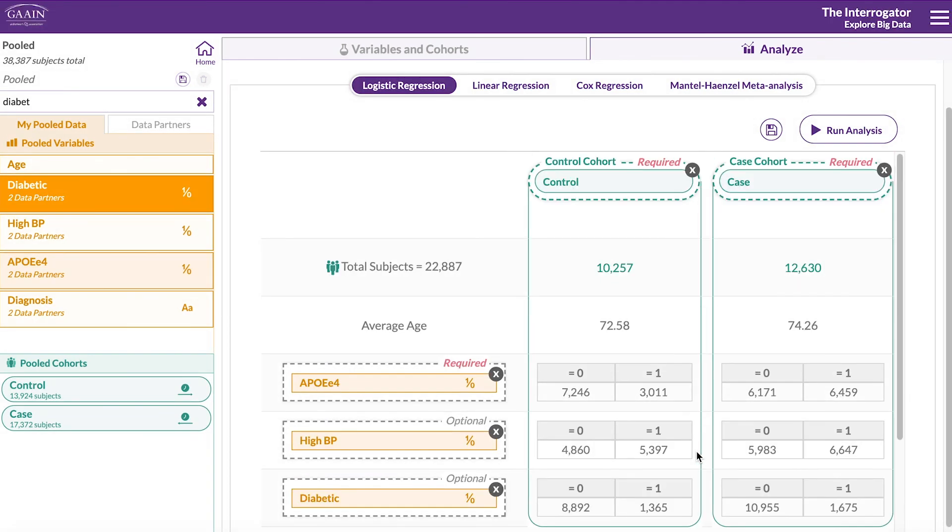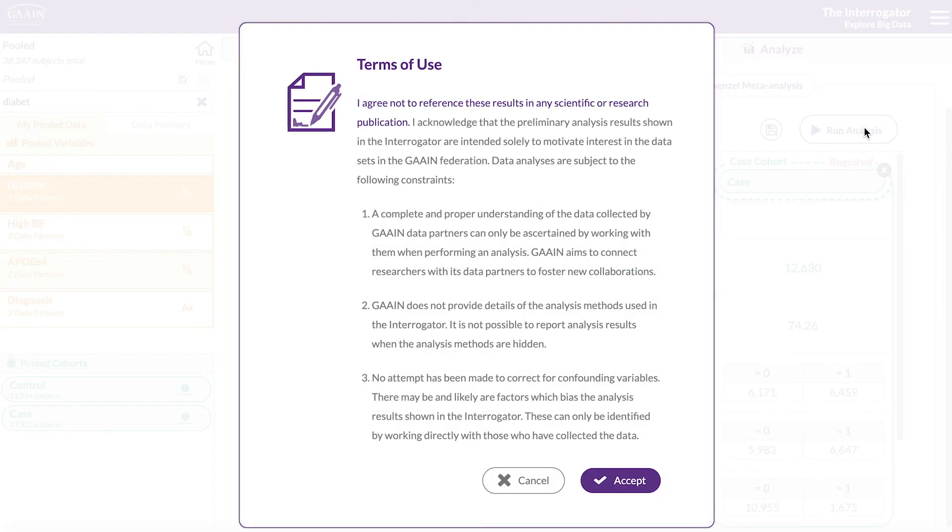You will see a summary of the number of subjects per condition. Click on Run Analysis.